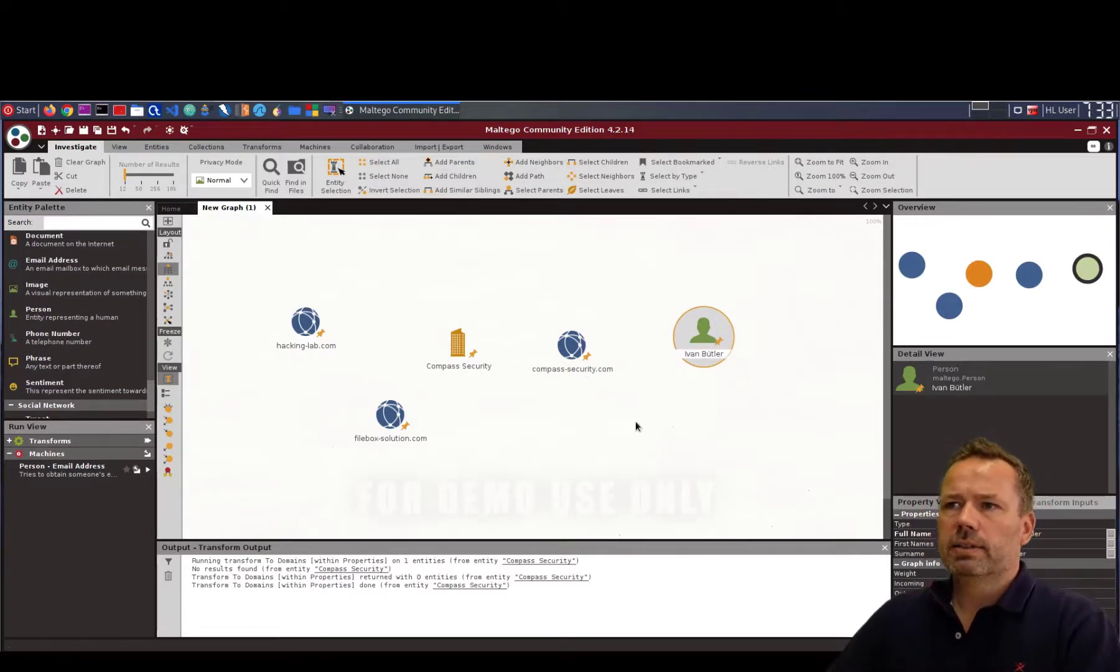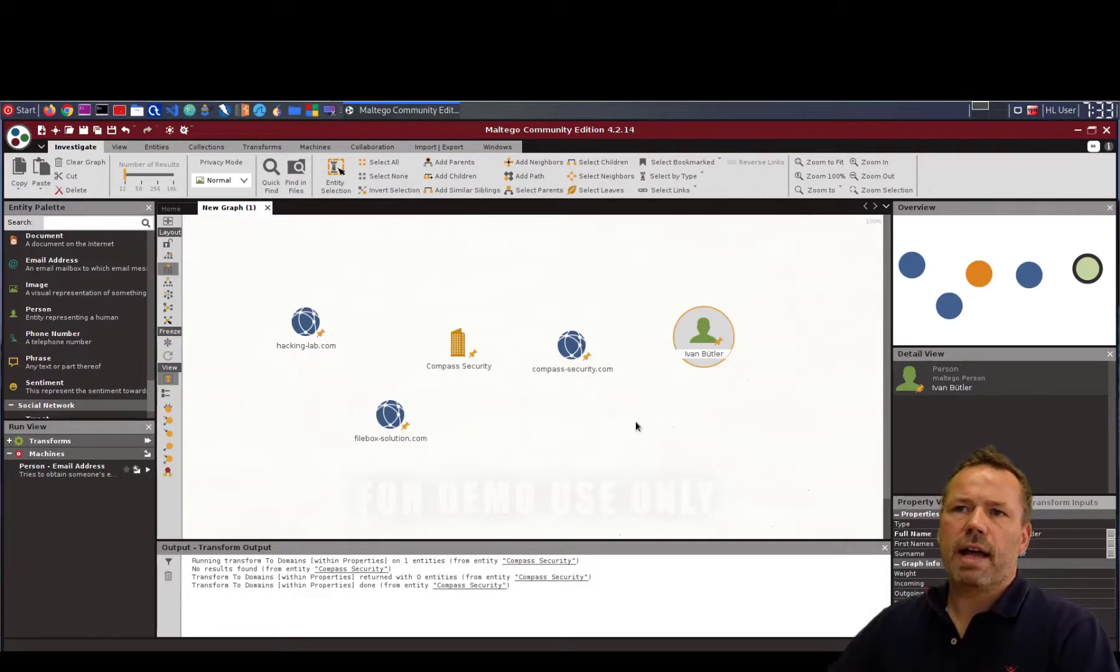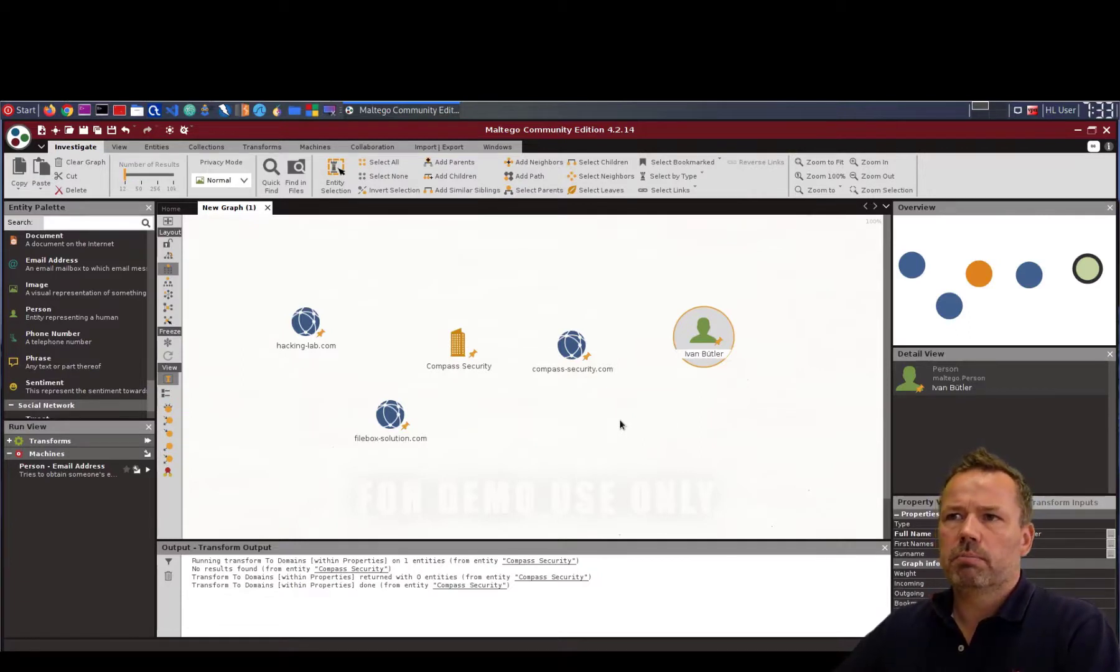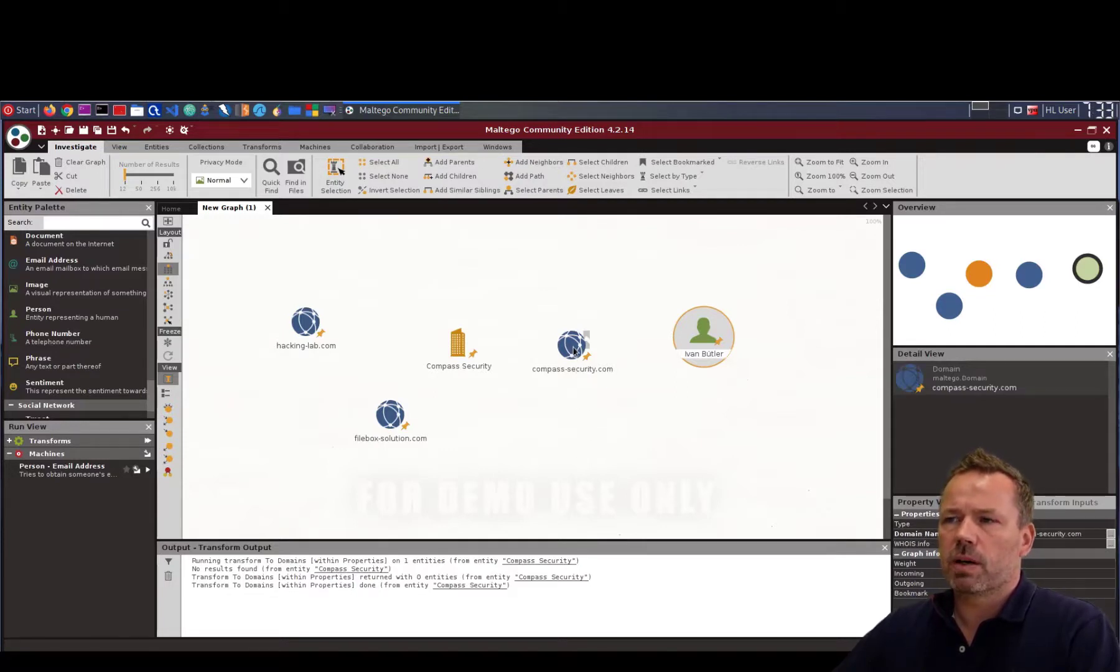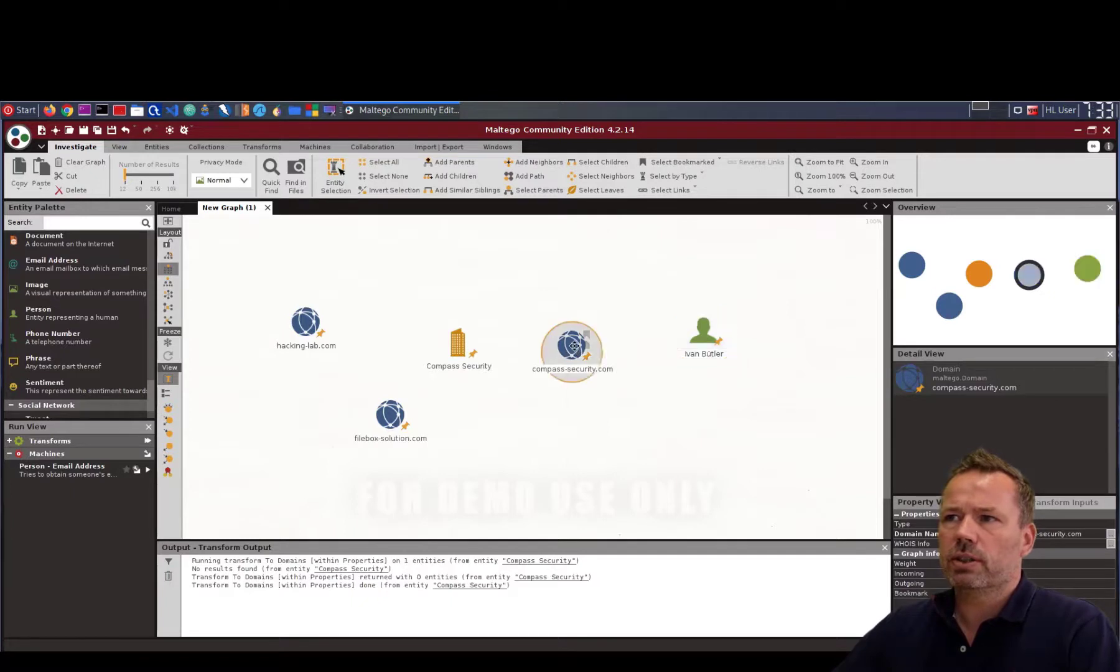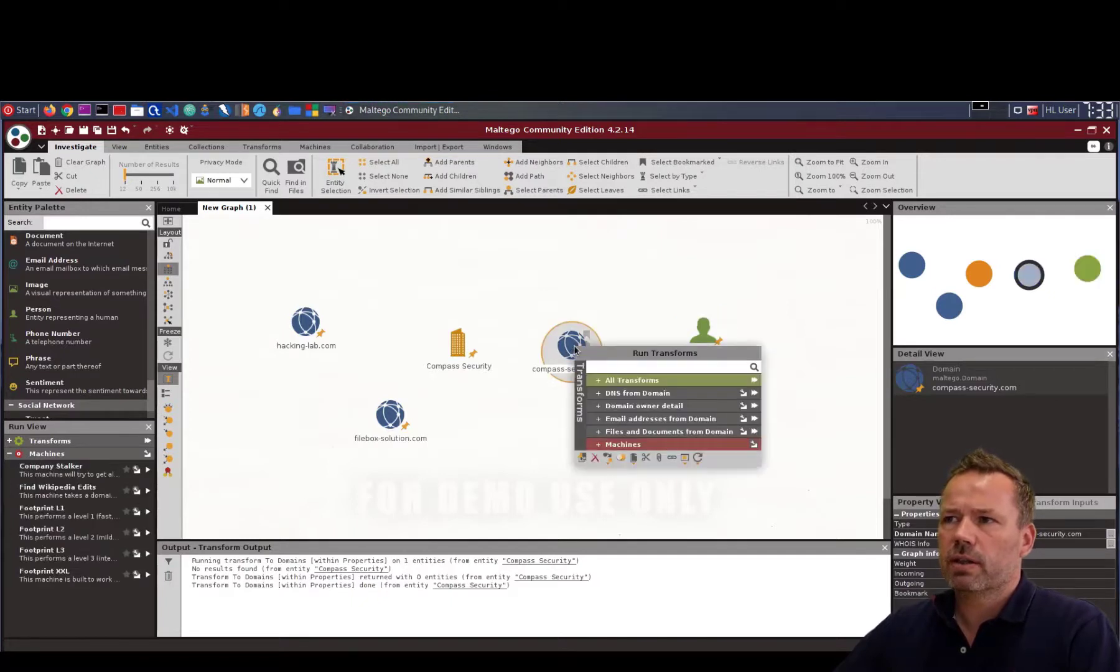And once you have added your initial nodes in your Maltego analysis, you can right click on them. So let's say I would like to start on compass security. Right click.